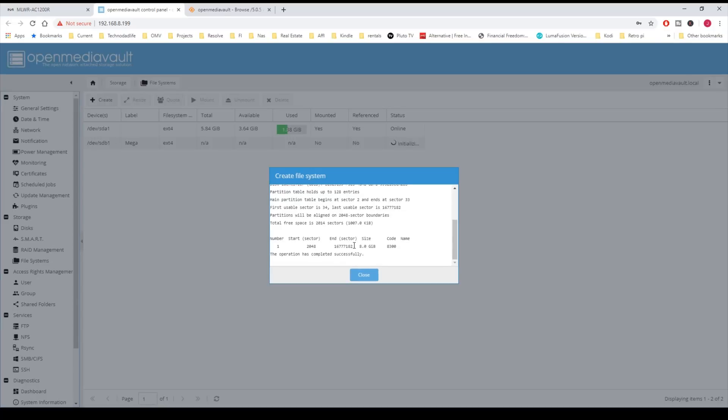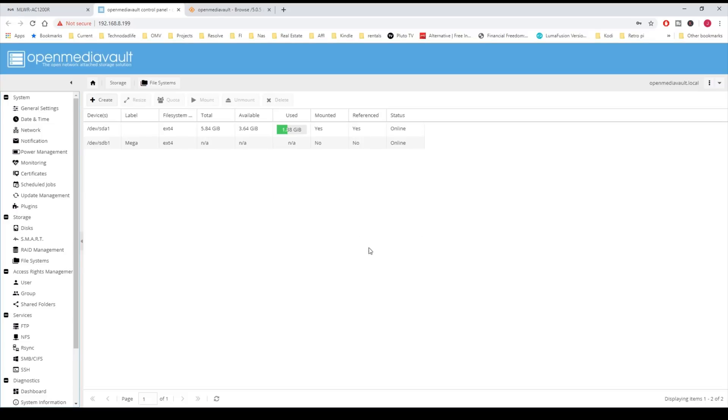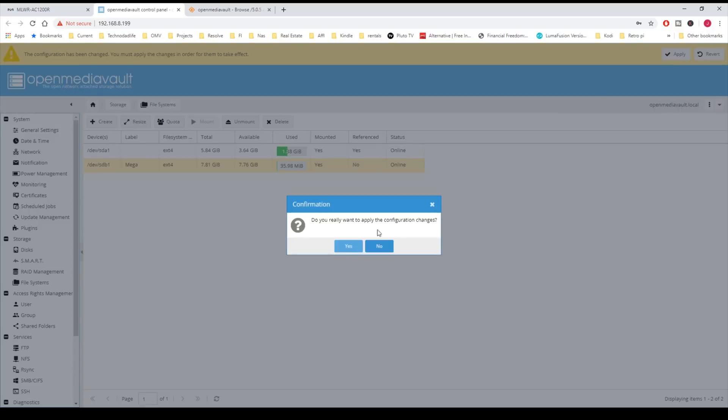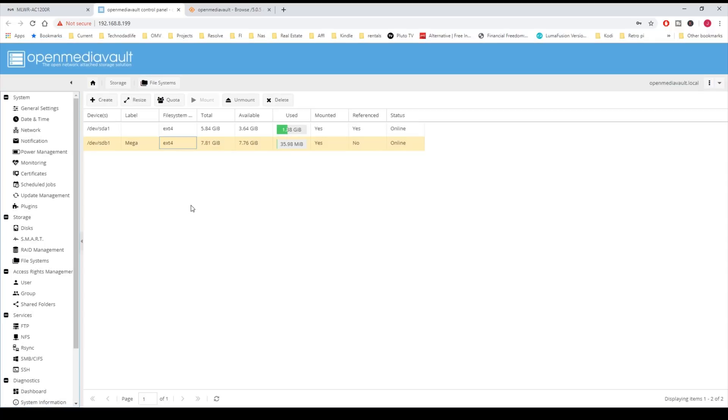Now that wipes that disk and creates a partition. Once that's done, click Close. Now we have to highlight that - it turns yellow - and we're going to click Mount, and then Apply and Yes. Now we have a disk available for all our data.